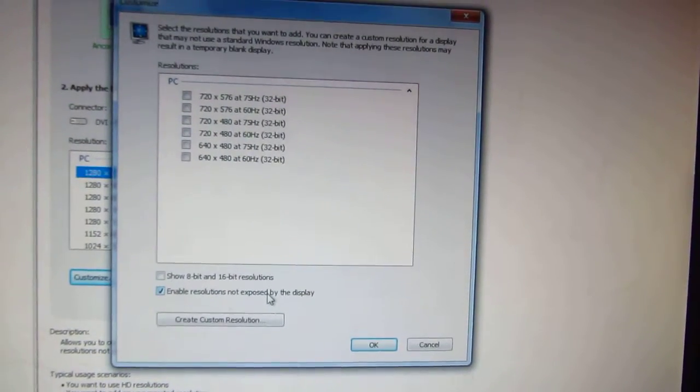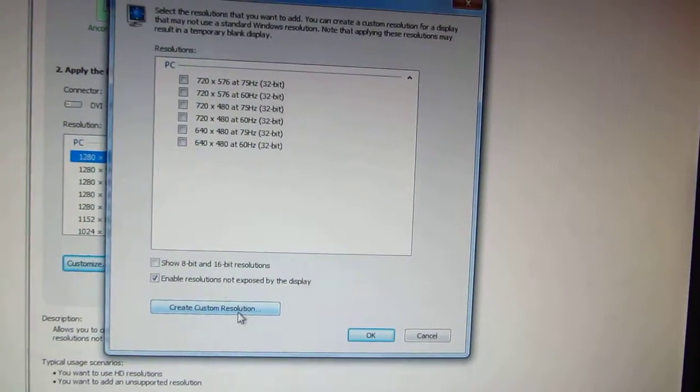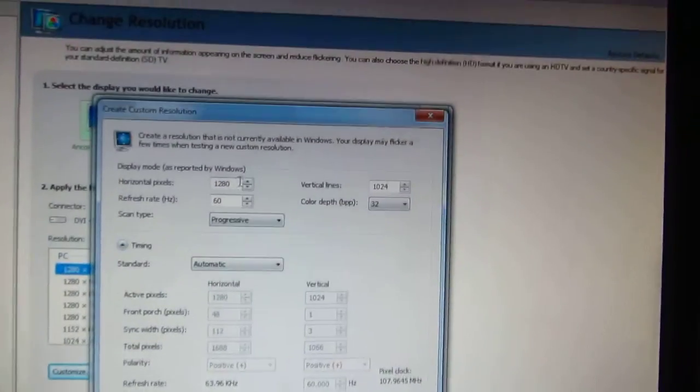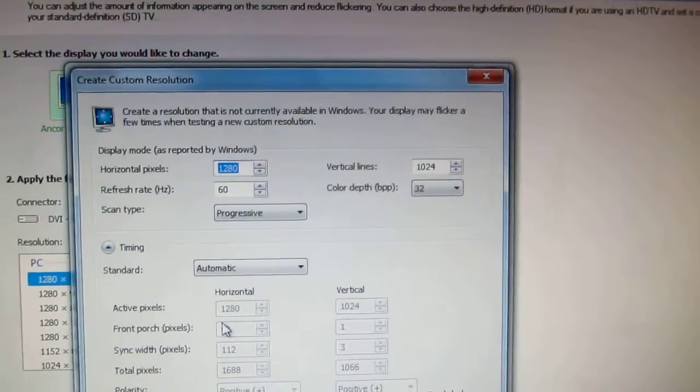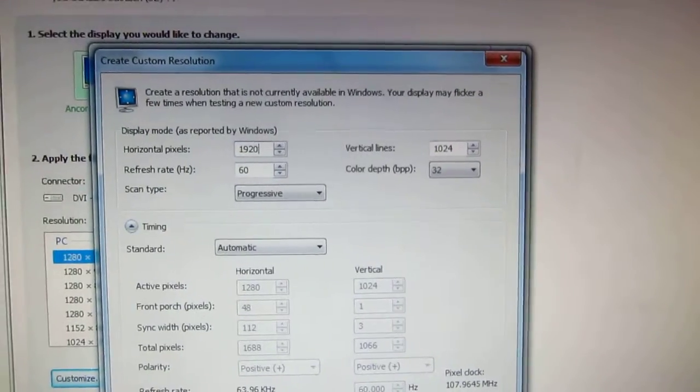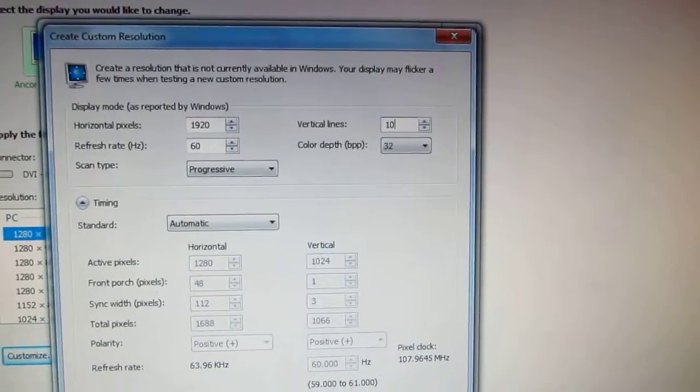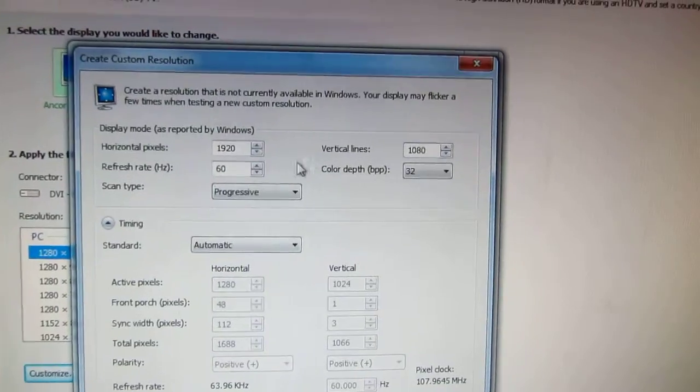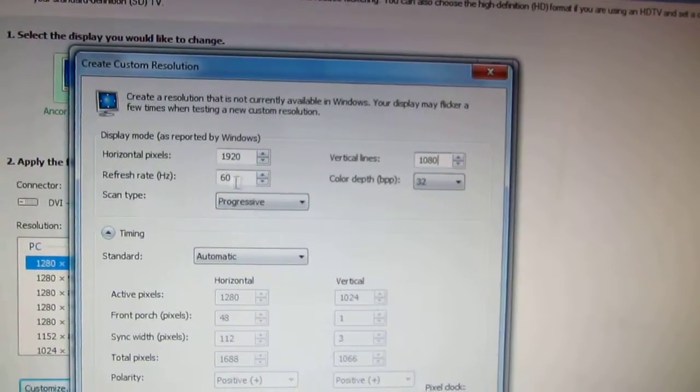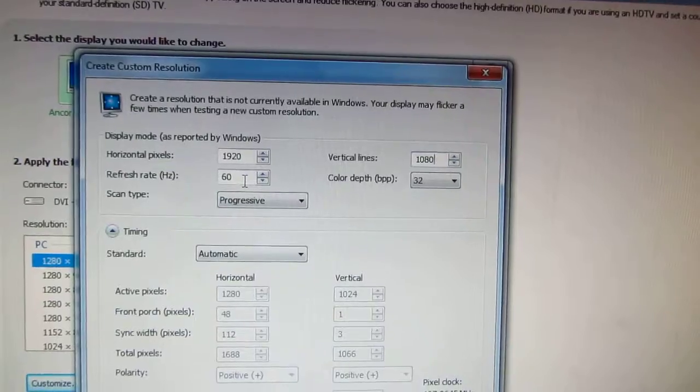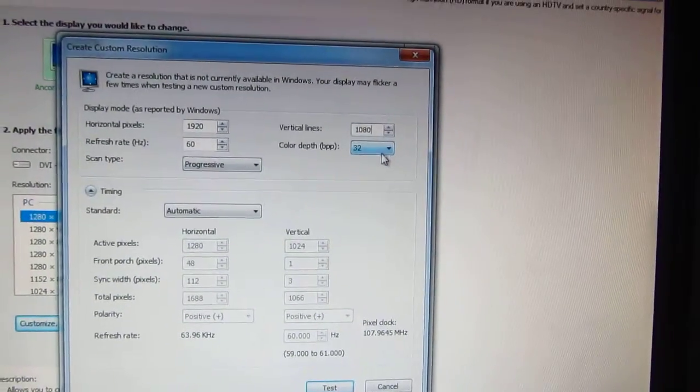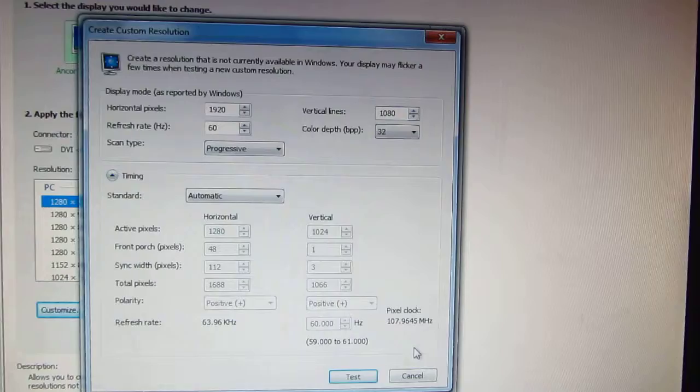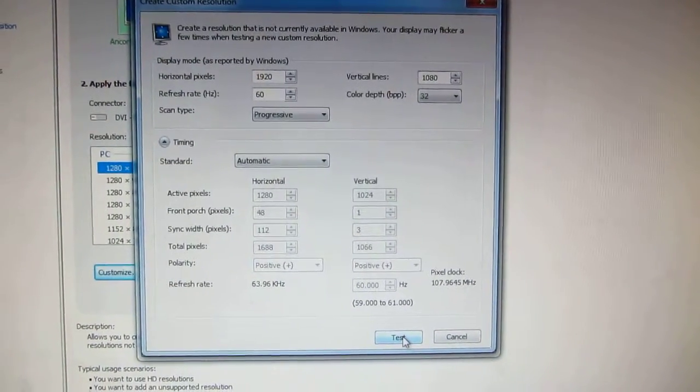Click Customize. Enable resolutions not exposed by this display. Create custom resolution. Now let's enter here at horizontal pixels 1920 by 1080. I'll leave the refresh rate at 60, don't force it too high. Color depth 32, that's okay. Let's test it, click the test button.